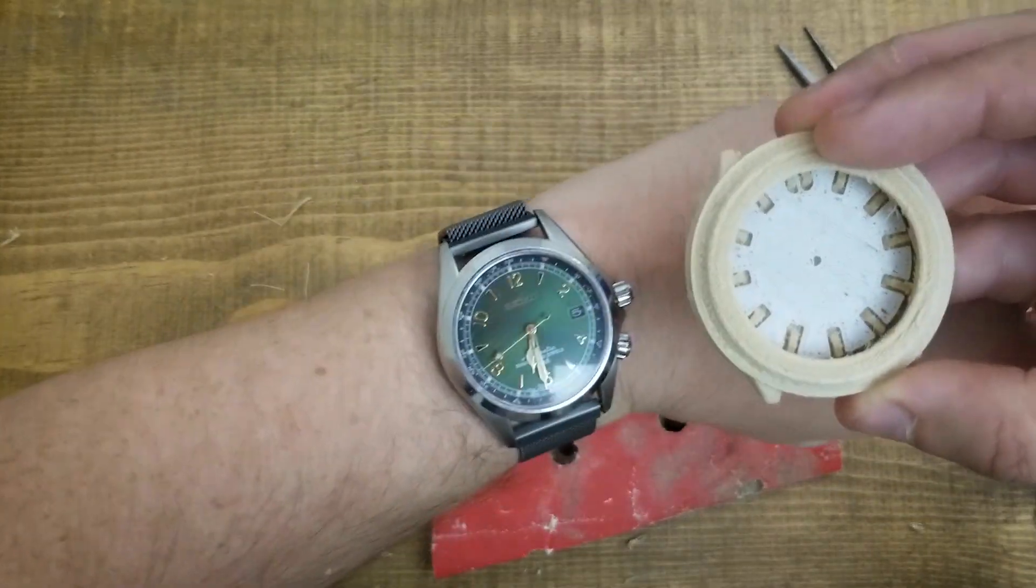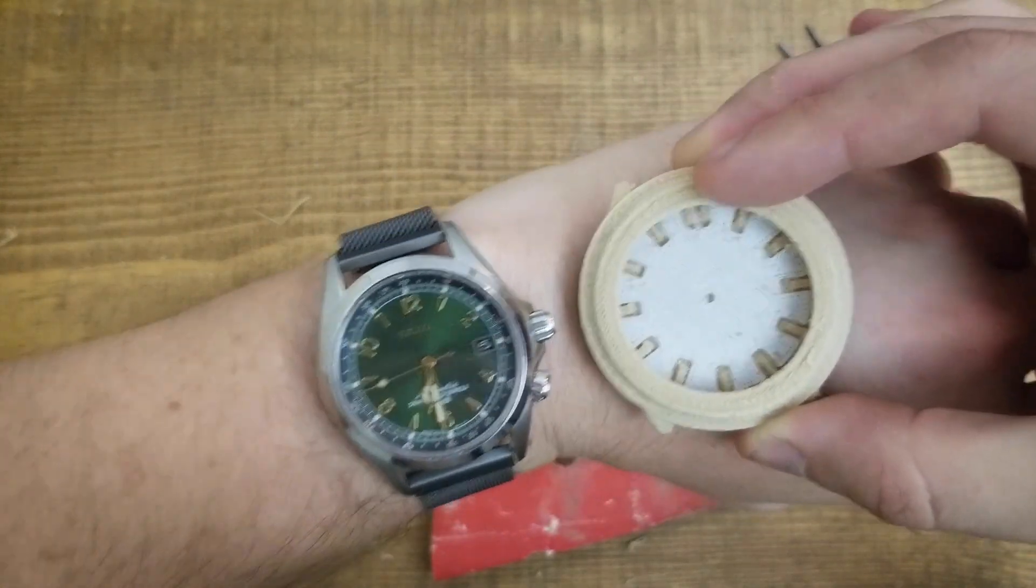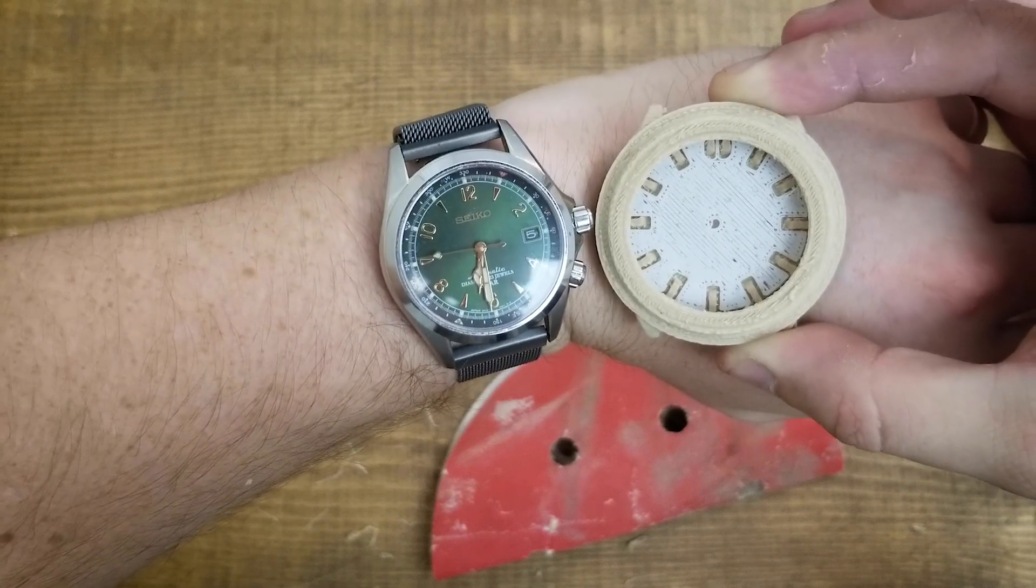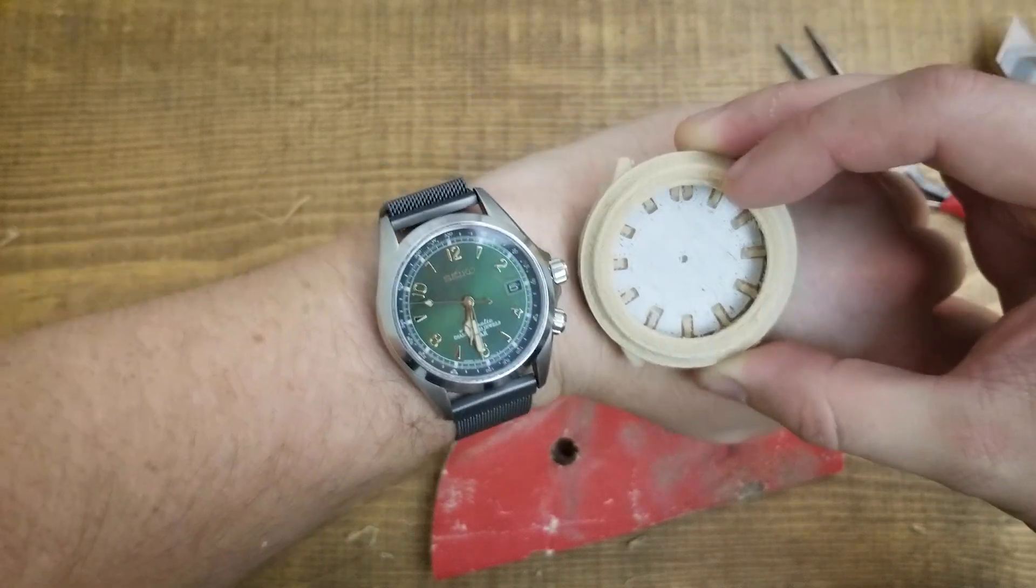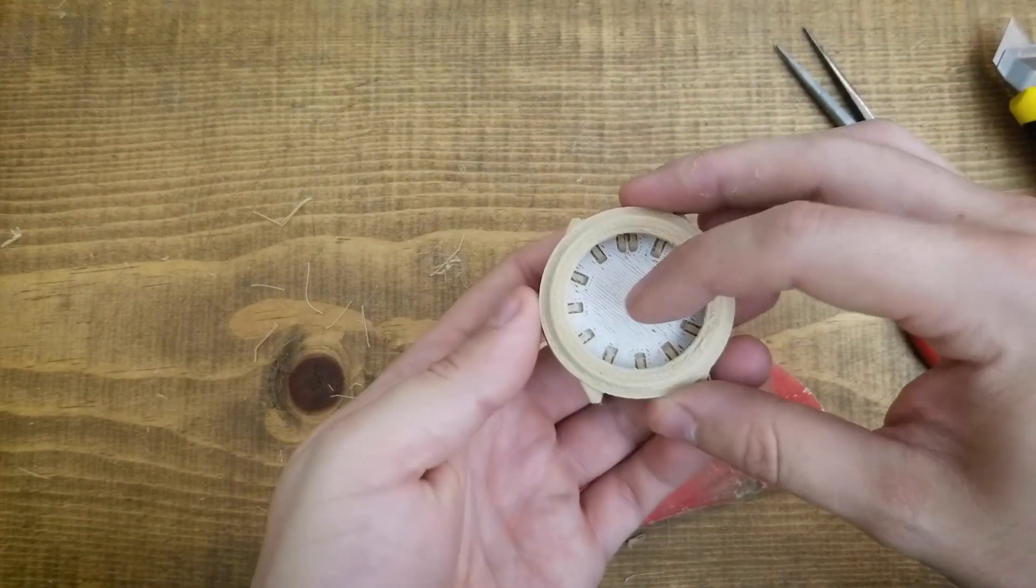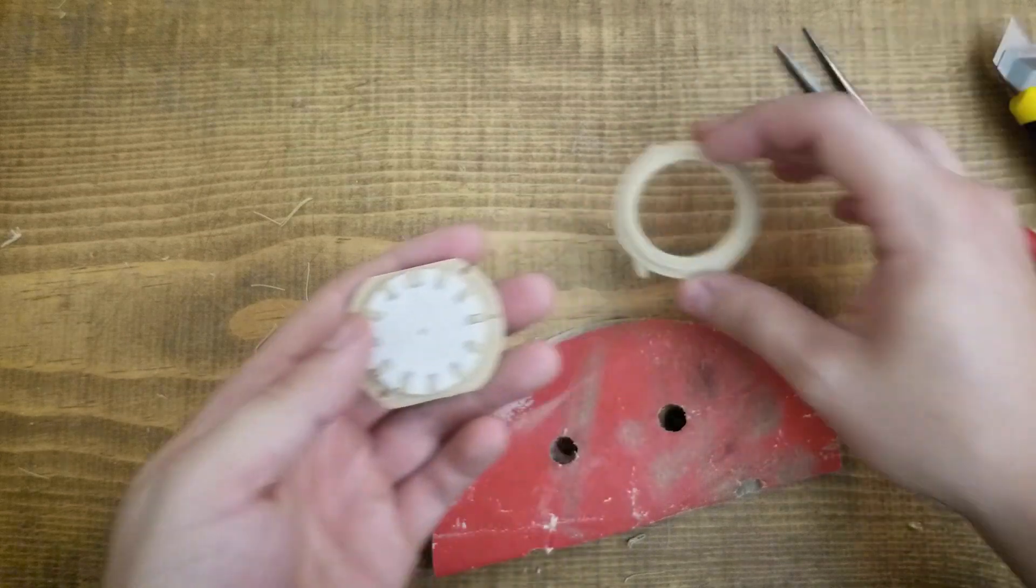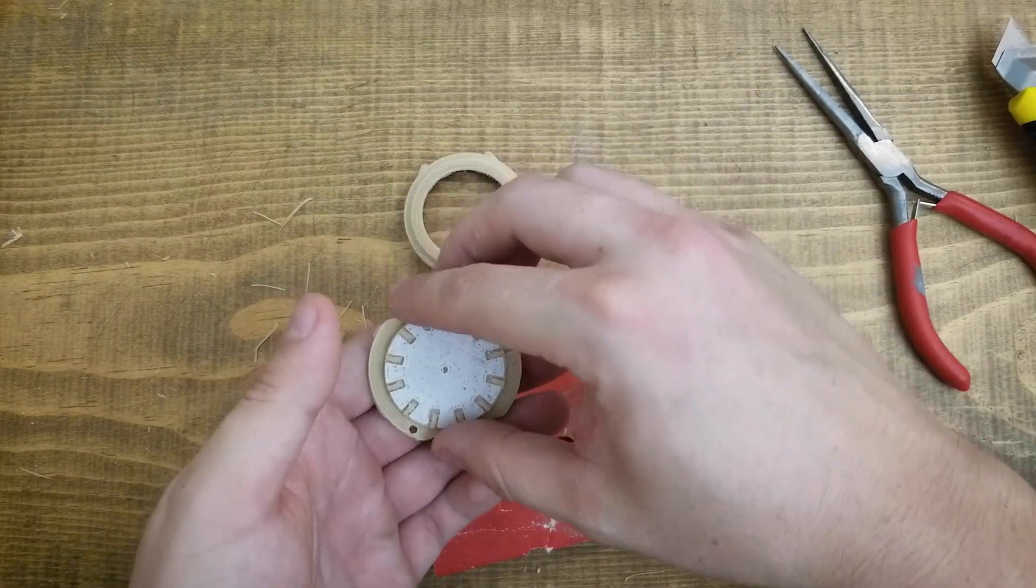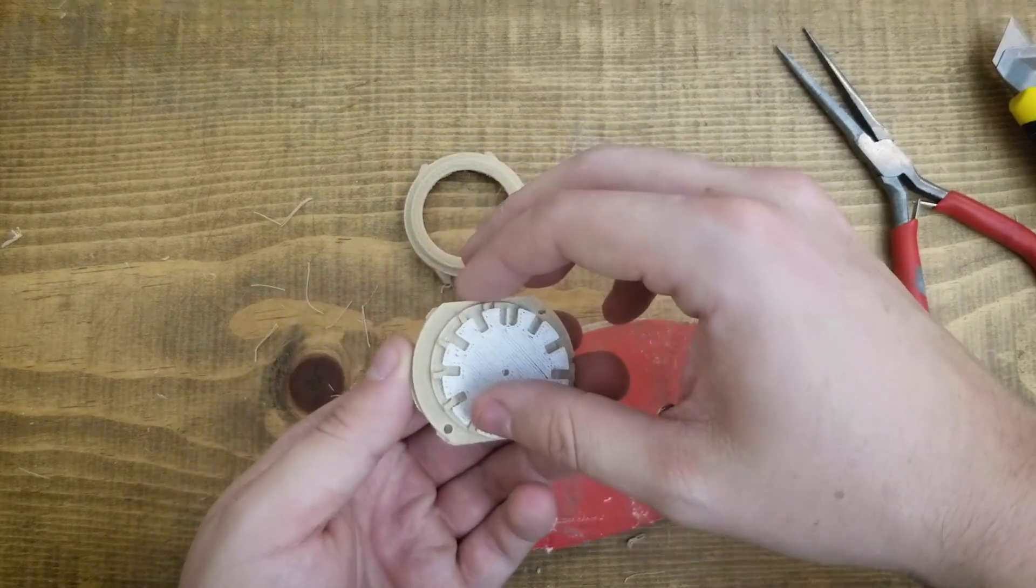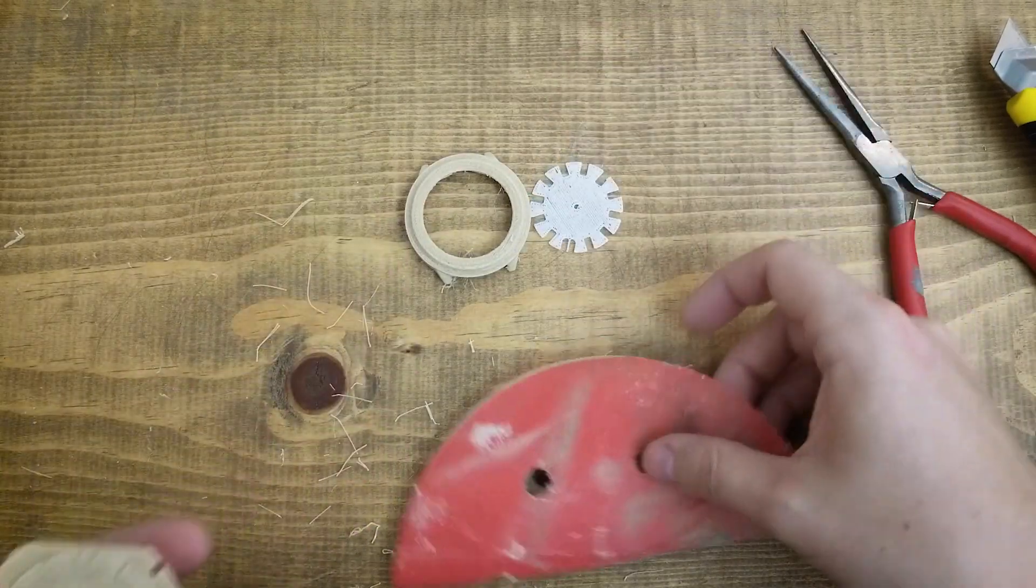But here it is compared with my Seiko Alpinist, and you can see a 38 millimeter Alpinist, which is on the larger side of what I'm comfortable wearing. This thing is definitely above 40 millimeters. Take it or leave it. It's 3D printed. What do you want? It's for the novelty.